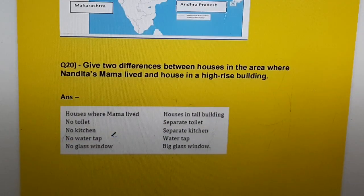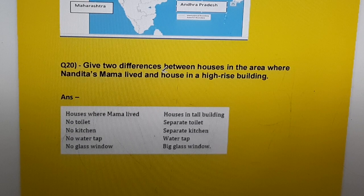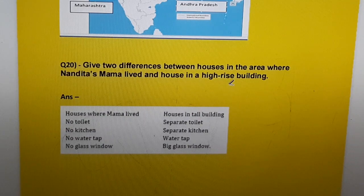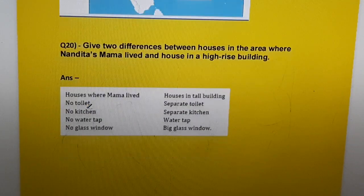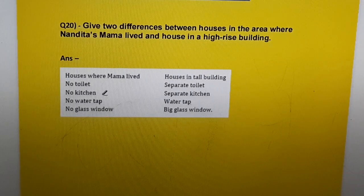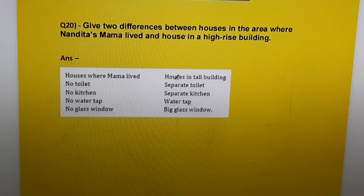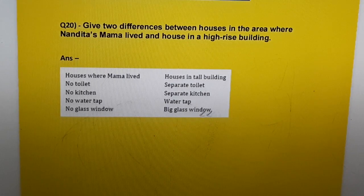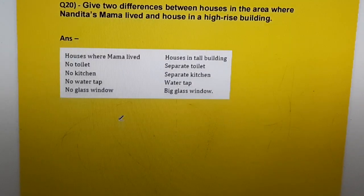Next question: Give two differences between the house in the area where Nandita's mama lived and a house in a high-rise building. Answer: House where mama lived — no toilet, no kitchen, no water tap, no glass window. House in a tall building — separate toilet, separate kitchen, water tap, big glass window.